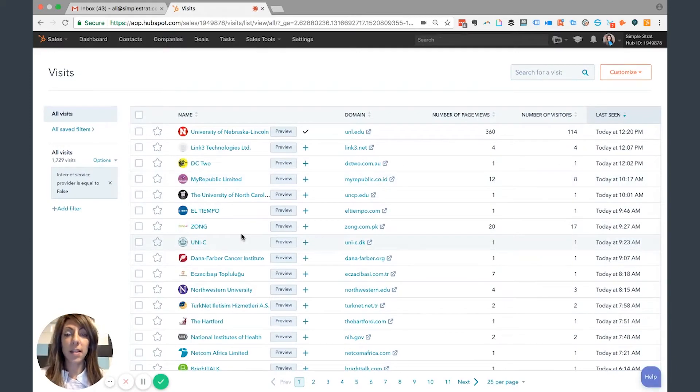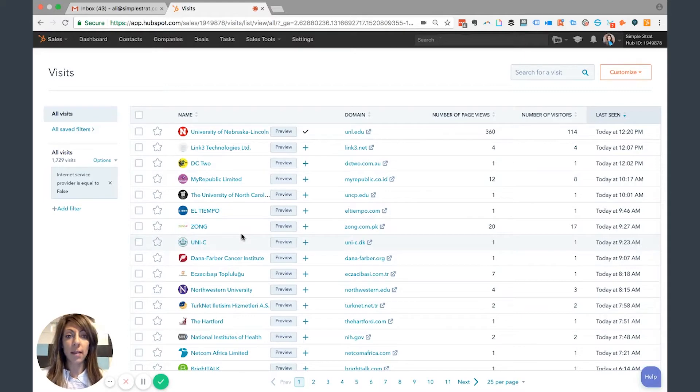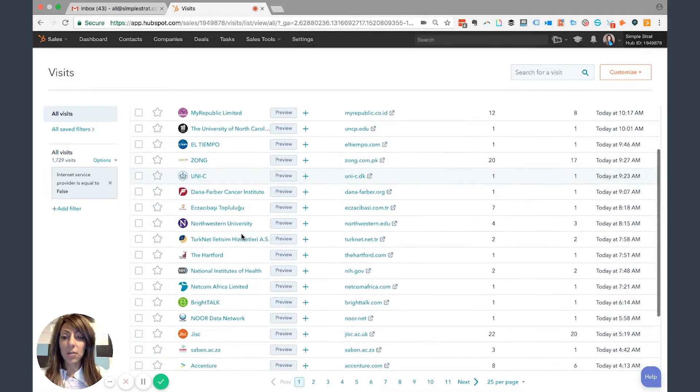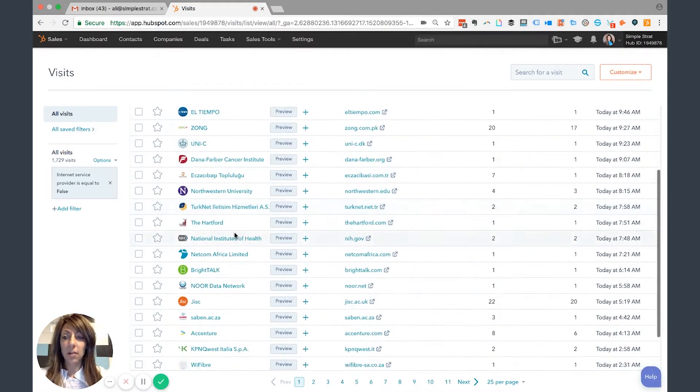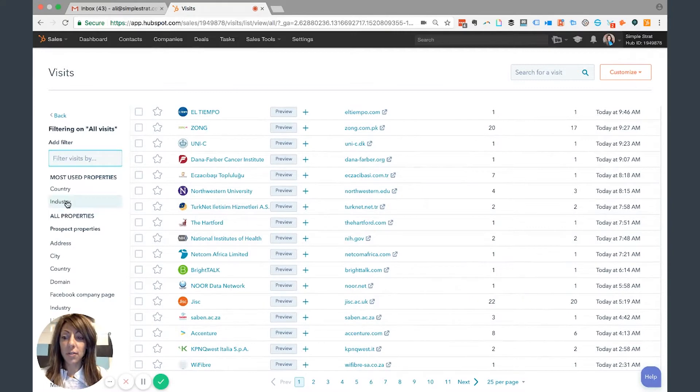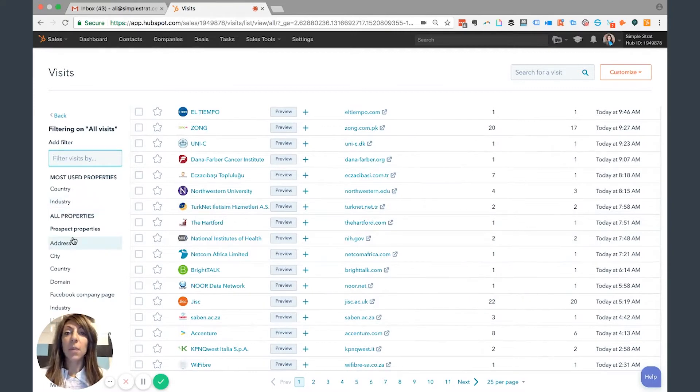From here, I can also narrow this down. There are all sorts of options to filter the information by address, city, industry—all of the information that's publicly available.